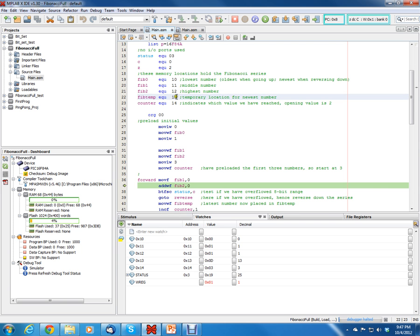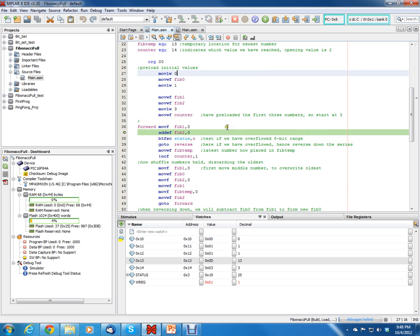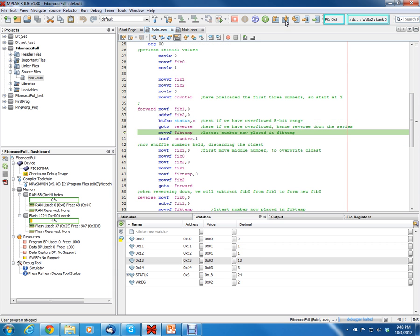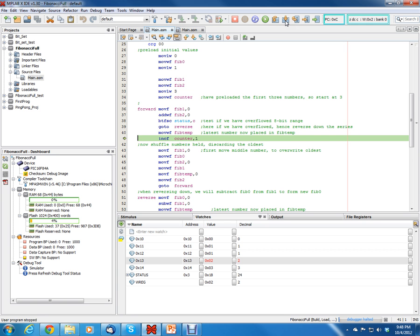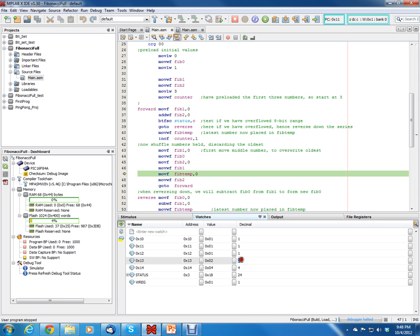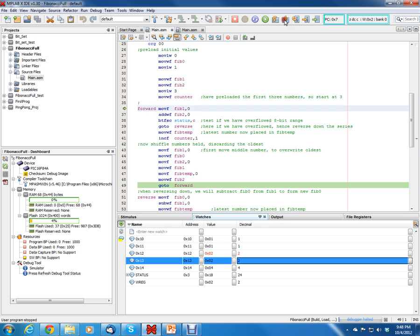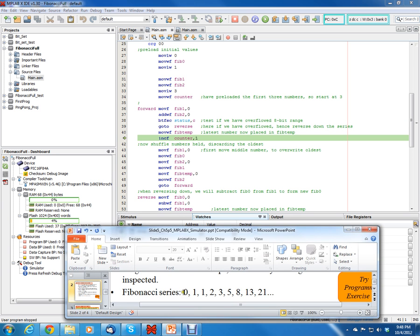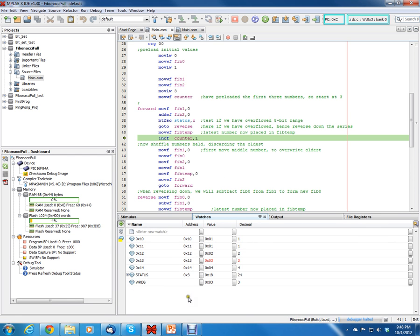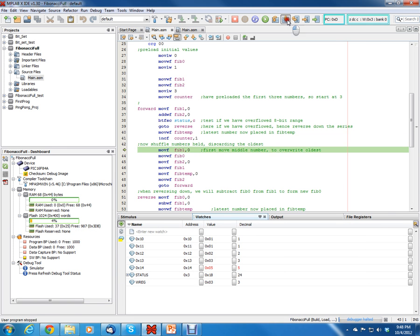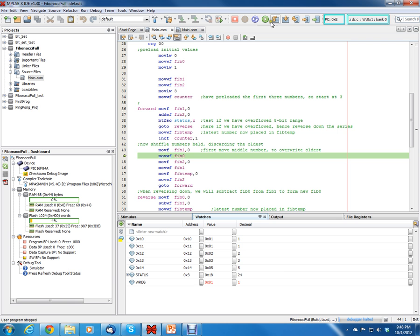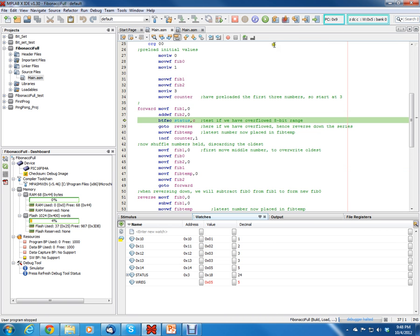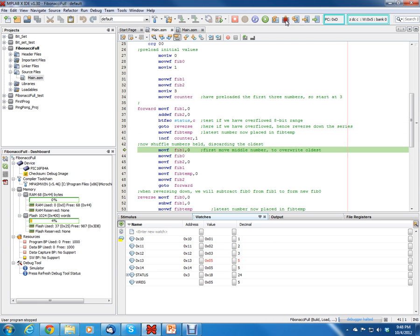If you look, the fib temp is register 13, and then fib 0, 1, 2 are the lowest number, middle number, highest number, and the result gets put in this fib temp, which is 13. I'm going to single step through this. You can see the first number is two. You step through it and we got two there, but it takes a long time. Now it goes to three, which is correct: 0, 1, 1, 2, 3. Next number we want to have is five, so we keep single stepping through. Now we got a five.